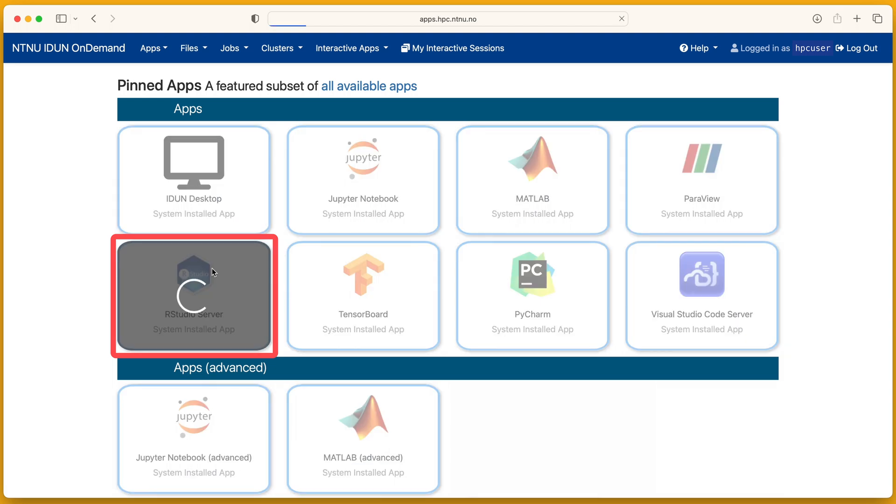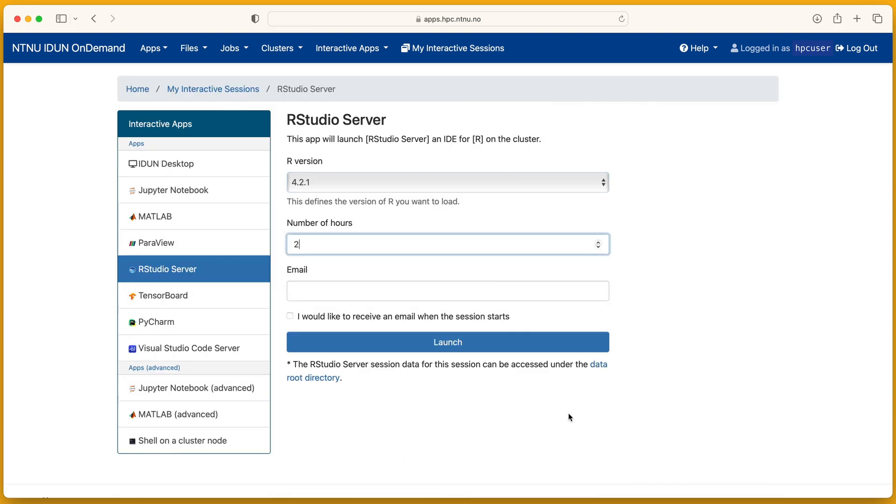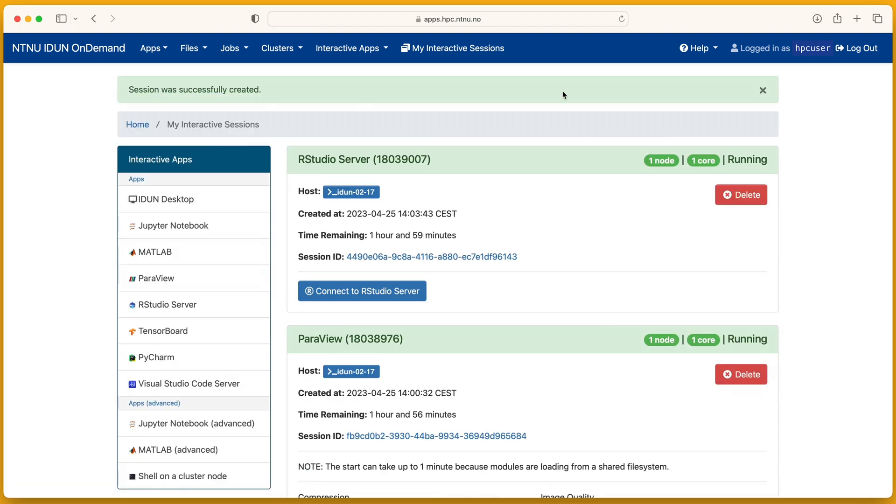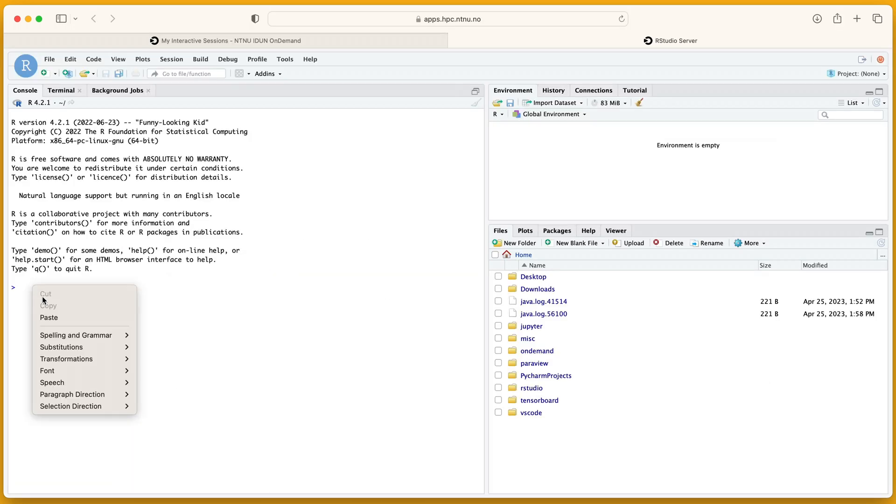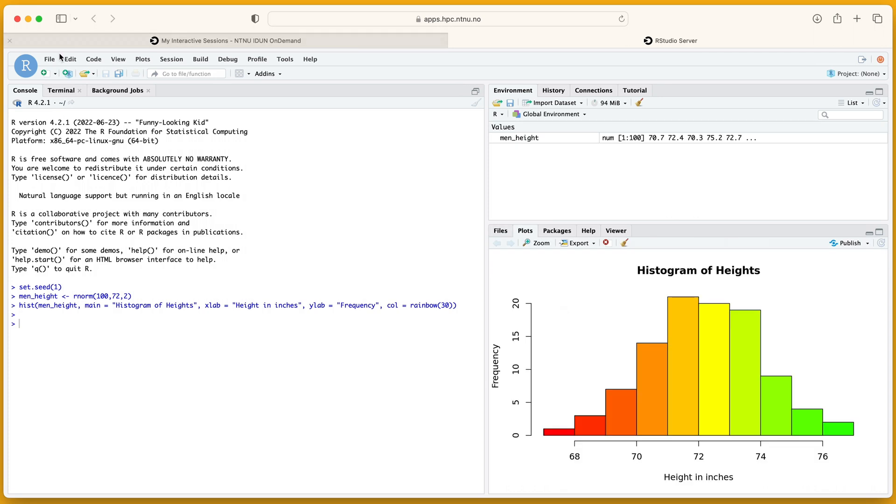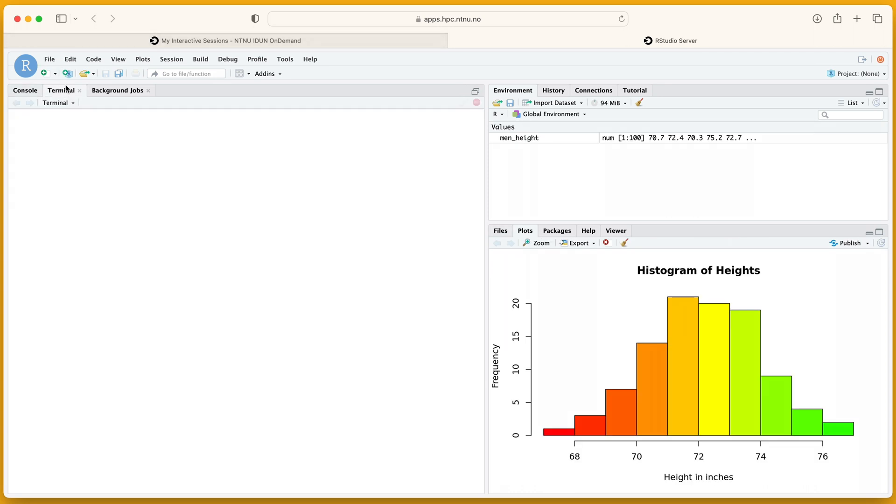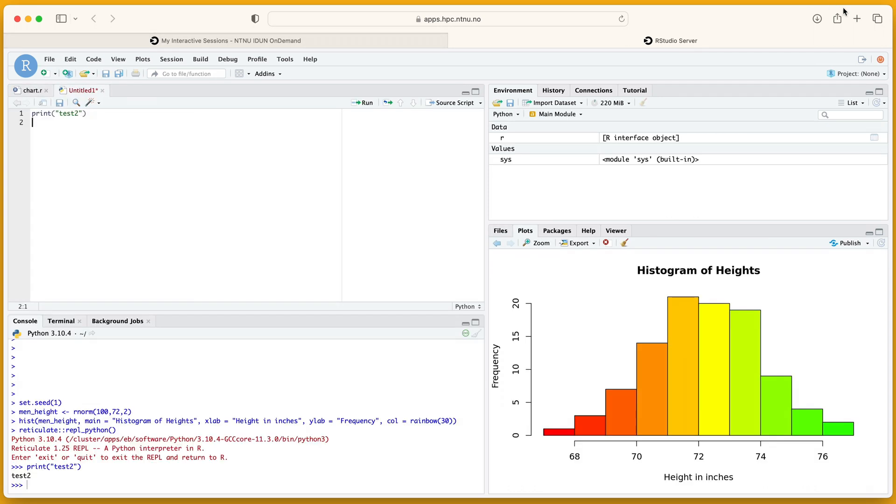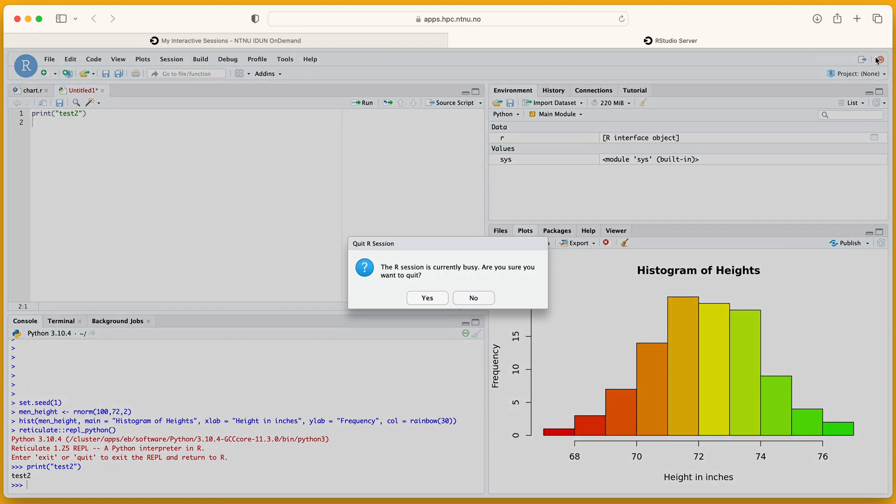RStudio. Run code to create a histogram. There is a terminal here. Use this button to quit and save the workspace properly.